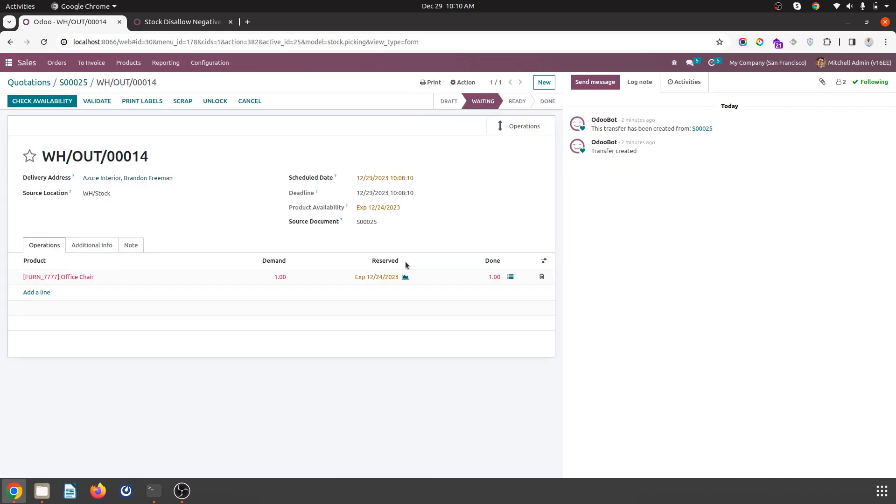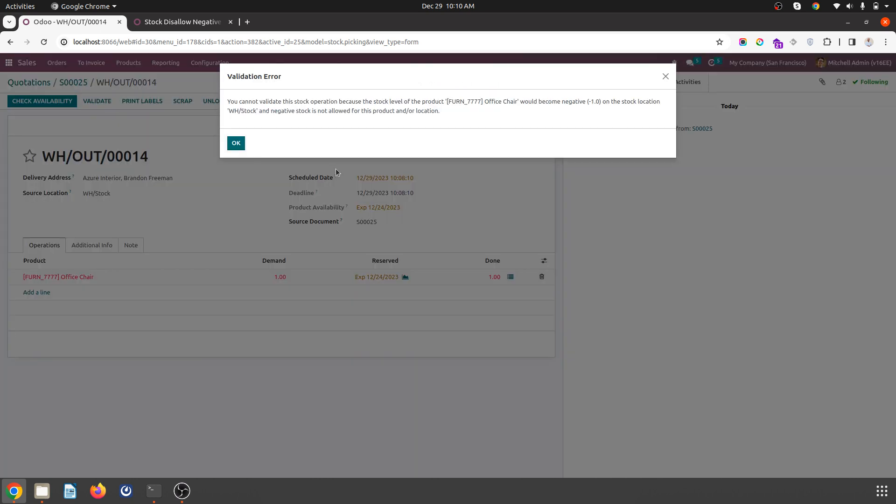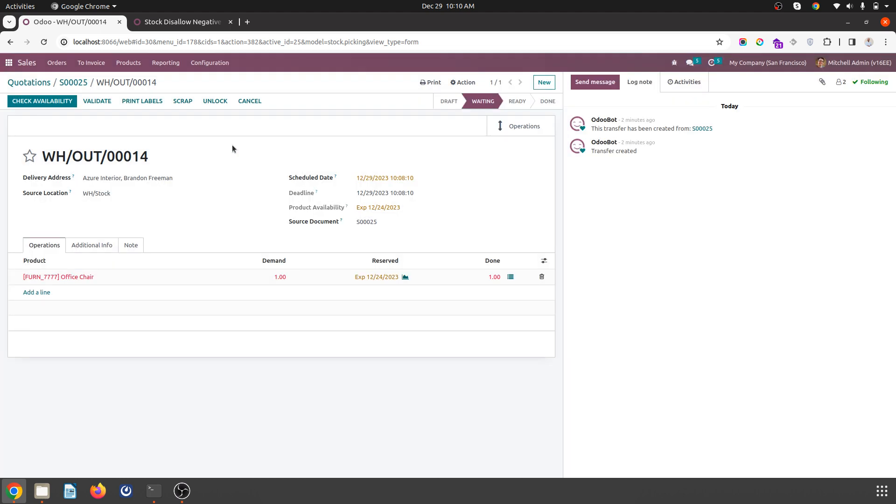I'm checking availability and if I'm marking it forcefully done, Odoo will stop me like I don't have positive stock, so it will go into negative and it will disallow my delivery notes.